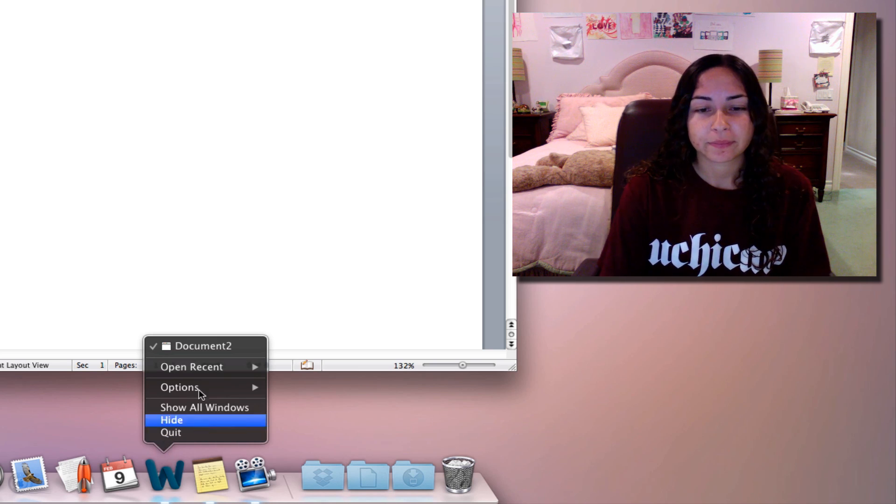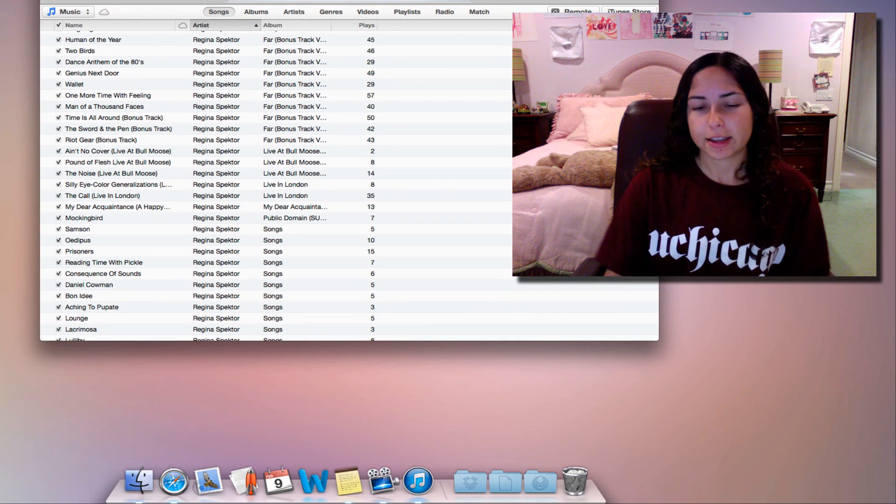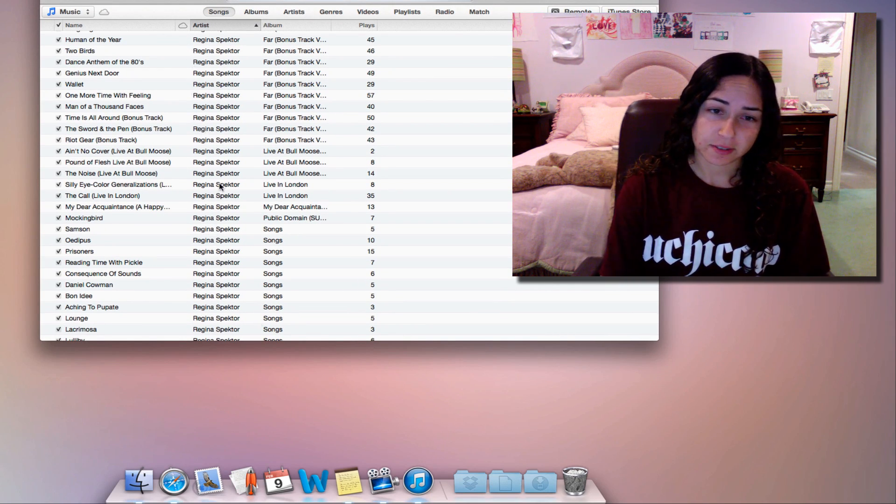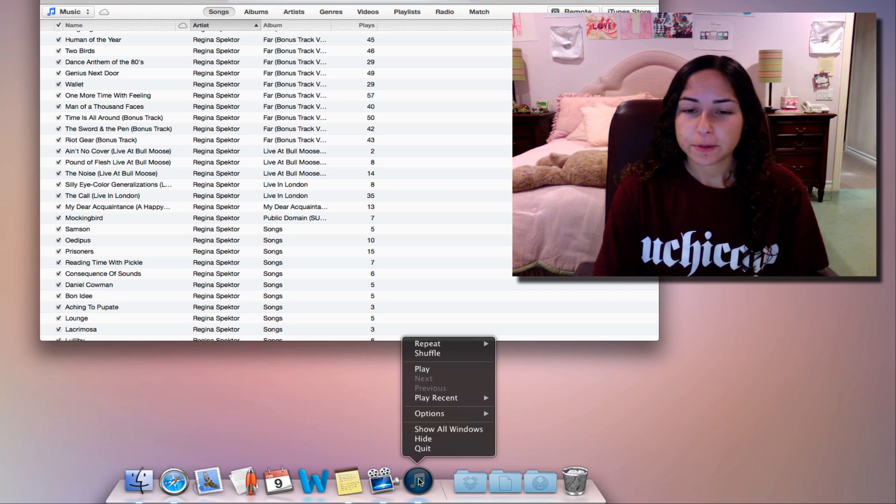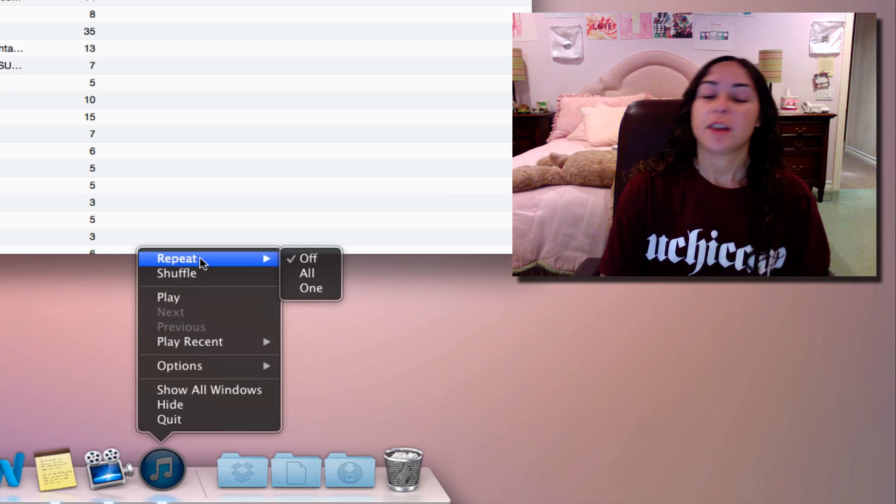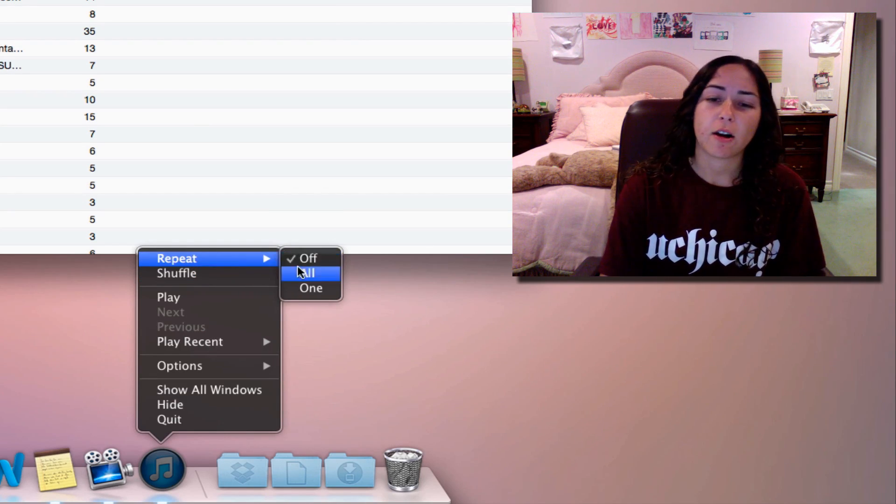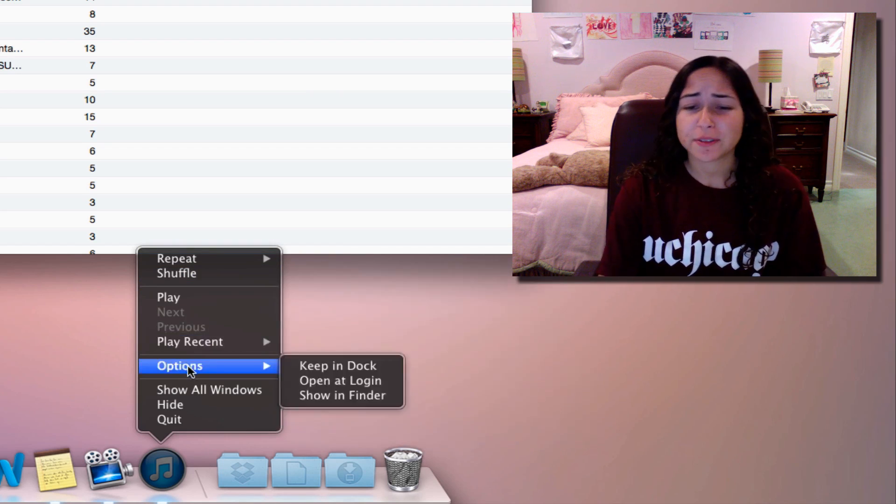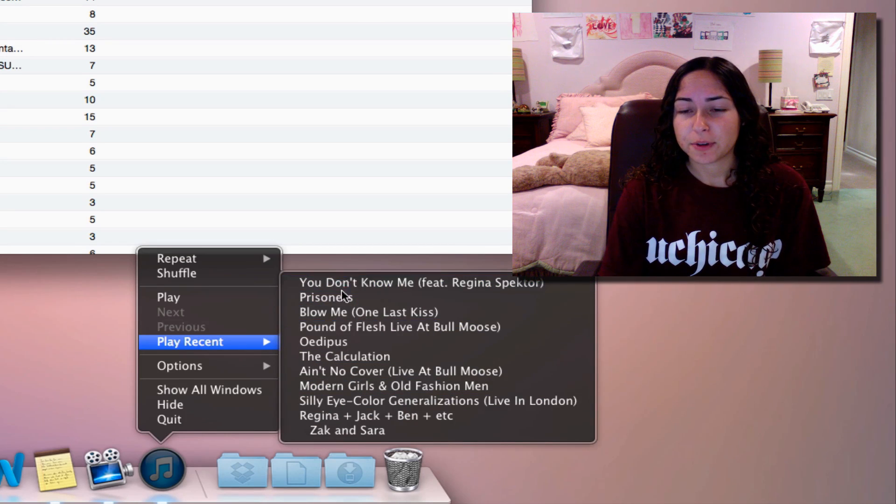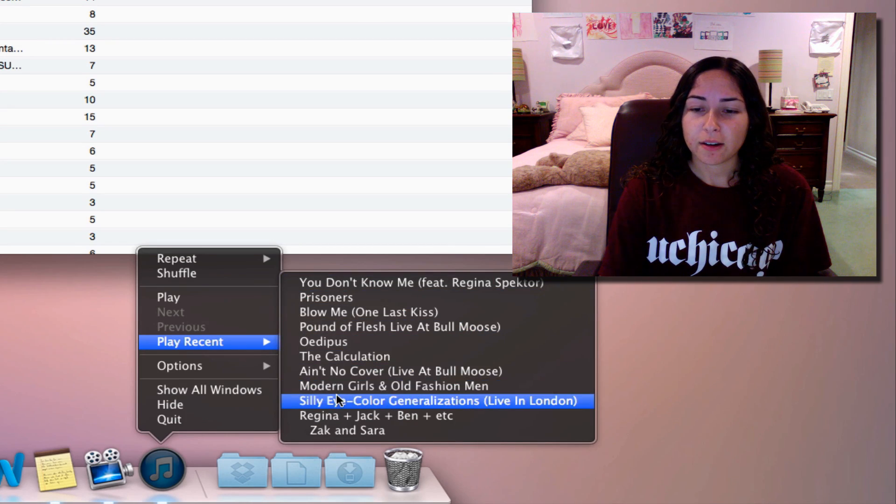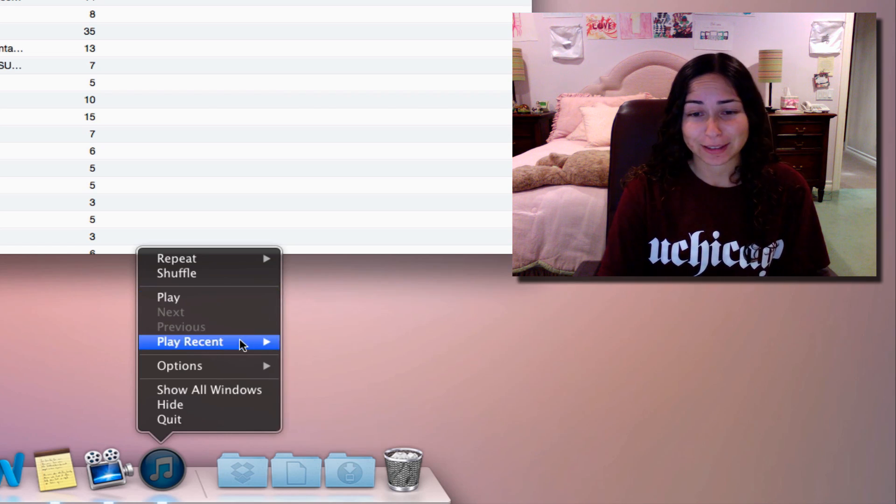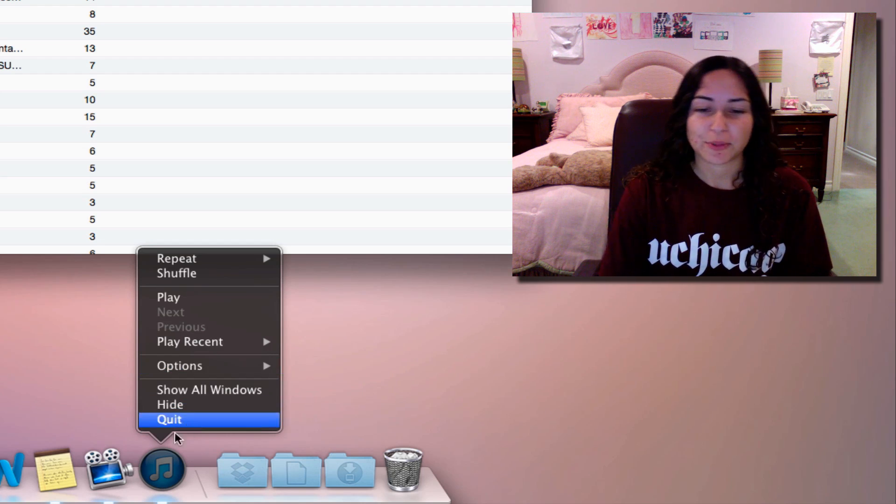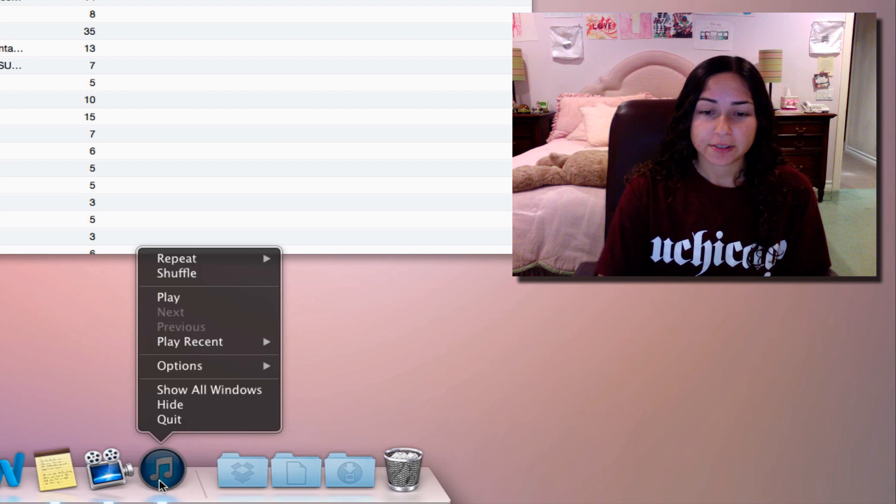Here's iTunes. You can see all my wonderful Regina Spektor music—she's the best person ever. If you right-click when iTunes is open, you get a bunch more options pertaining to iTunes. We've got Repeat all on or off, Shuffle, Play, Next, Previous, all this iTunes stuff. Play Recent is a cool one—these are the most recent songs I've listened to, and they all except one song have Regina Spektor in them in some way. Then you get the same options as before. You can see that iTunes has options specific to iTunes.